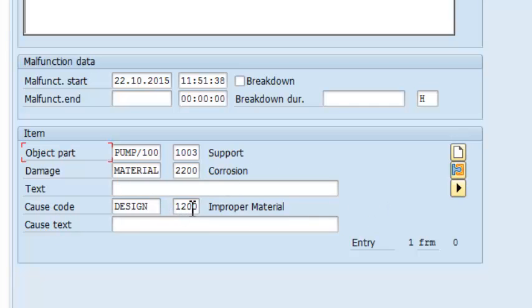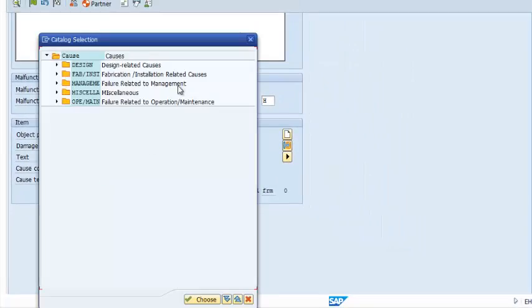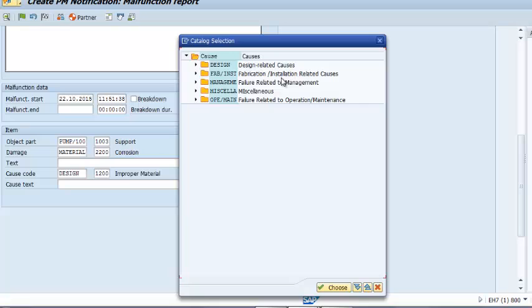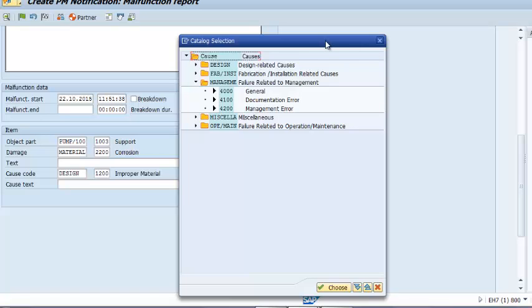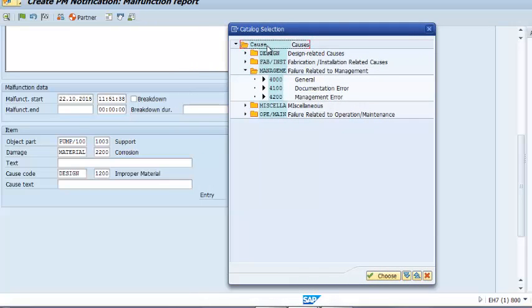From an execution perspective, we have been able to access a catalog profile that gives us only the relevant code groups in a drop-down menu. This eliminates confusion, improves accuracy, and significantly reduces data entry time. From a reporting and data analysis perspective, accurate data makes it easy to identify trends, speeds up the data querying process, and improves accuracy of various reports.